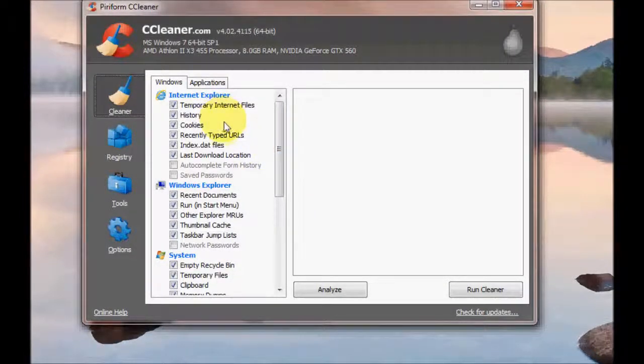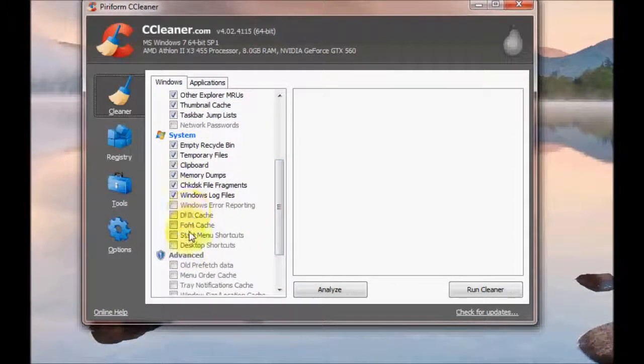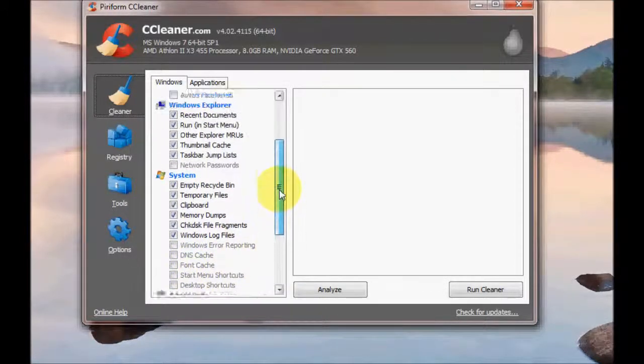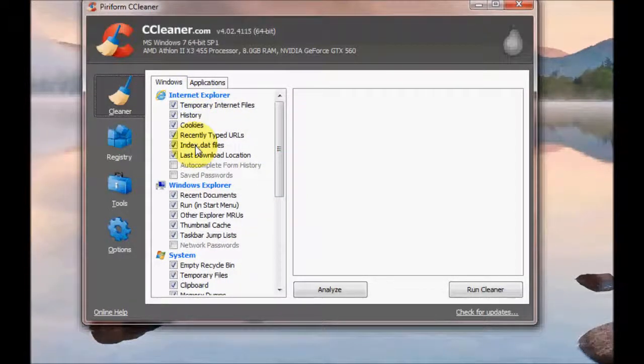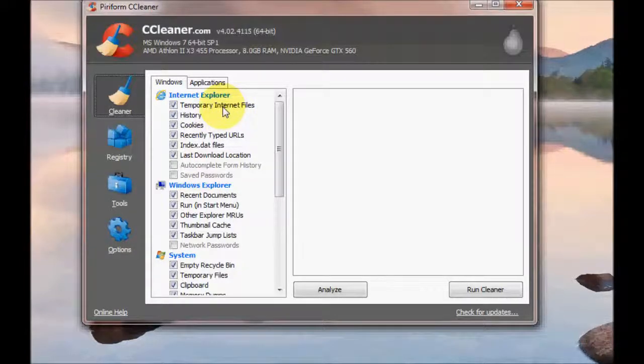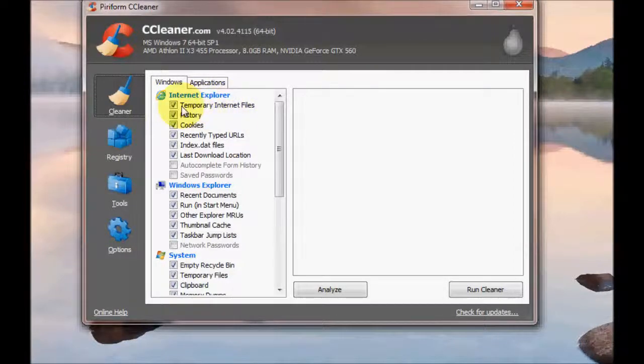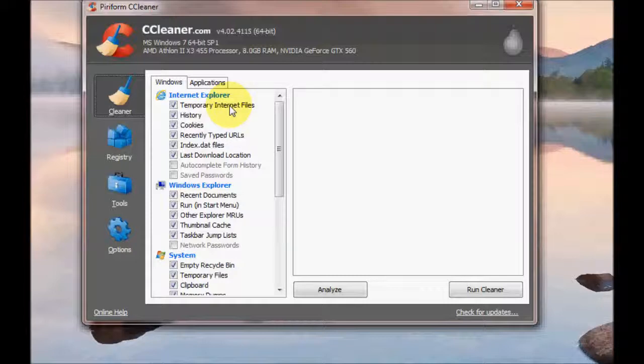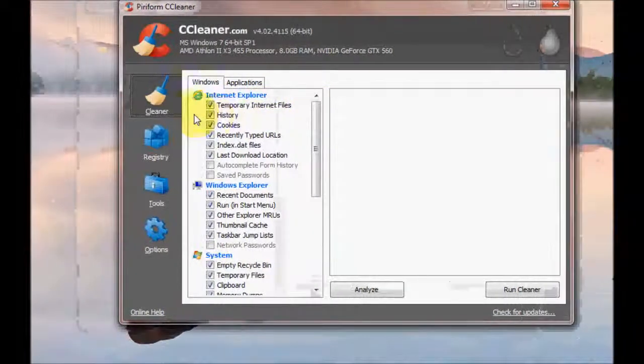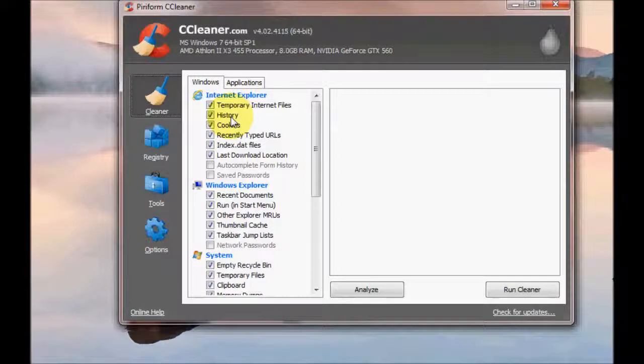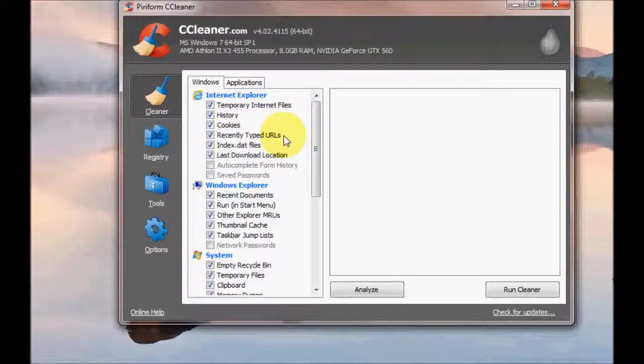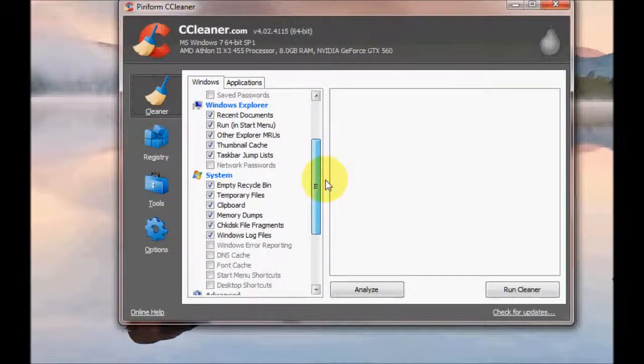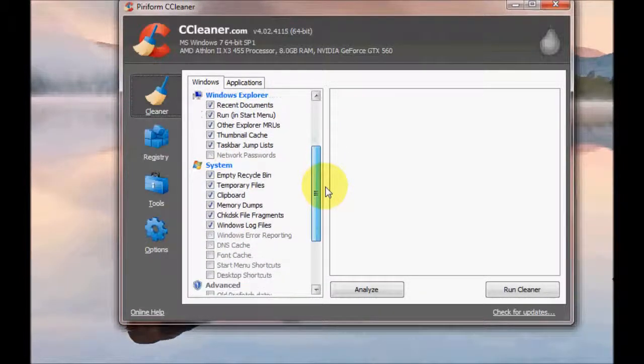So now here we are at the program. You can scroll down the list here and you may notice a few are grayed out. That's because we haven't got the full version. But it doesn't really matter because we've got quite a lot here that we can clean up. Your temporary internet files, which is basically websites that are downloaded to your computer for quicker access. And these are left on your machine and they can take up quite a lot of room. You can delete your Internet Explorer history here. There's many different things. You've recently typed URLs, your website addresses. There's lots of different options here. I usually click them all.